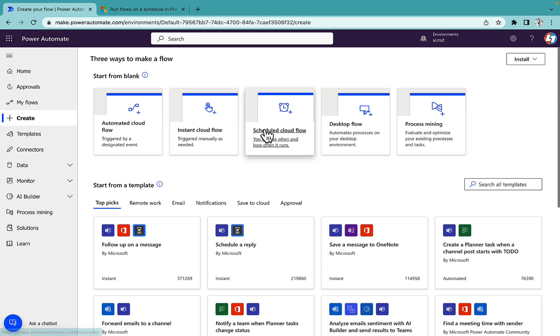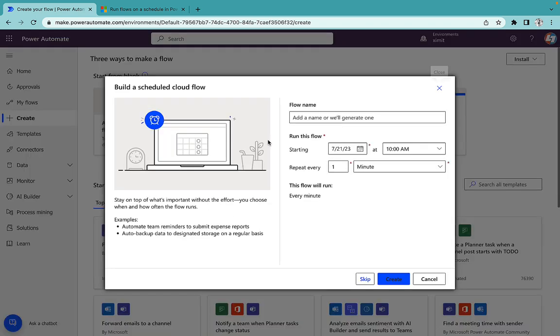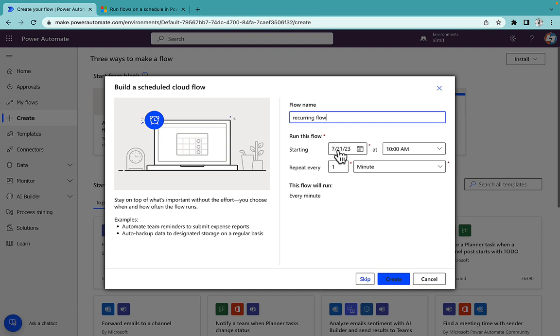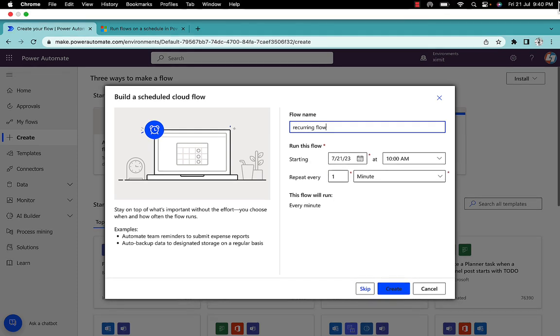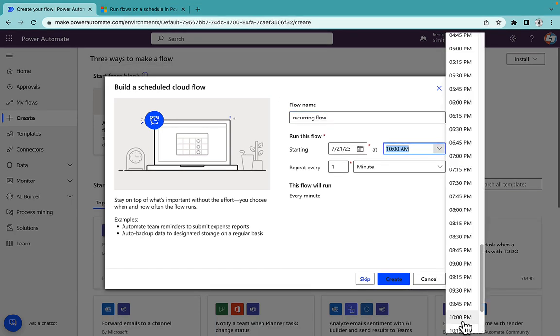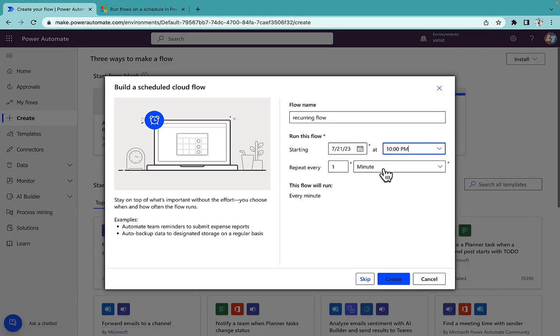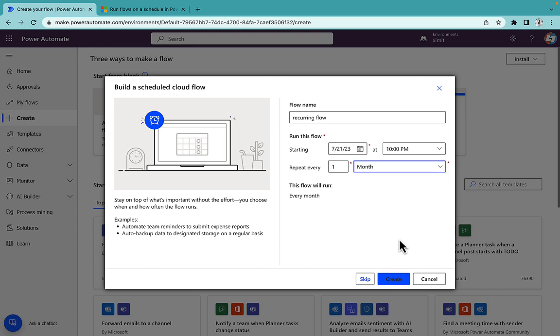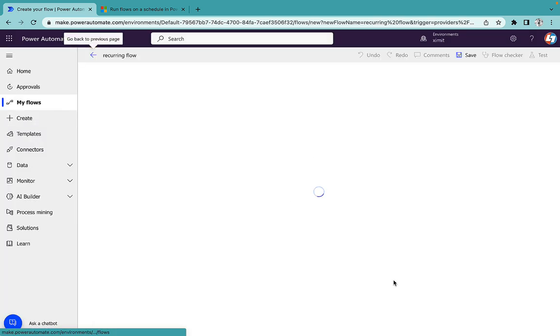I'll go into my create scheduled cloud flow. I'll name my flow as recurring flow. Start date is today's date and for me it is right now 9:40 PM IST, 10 PM and repeat every month. Click on create.